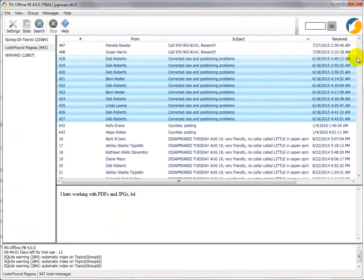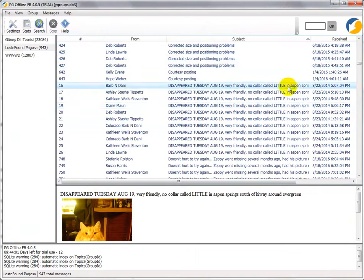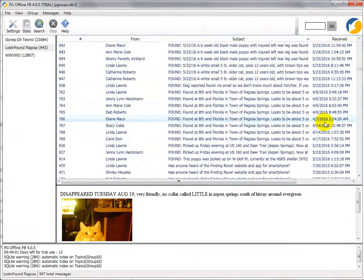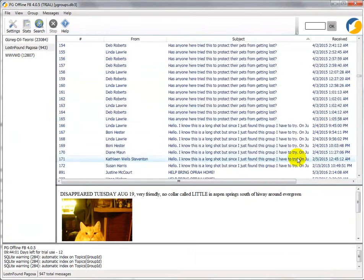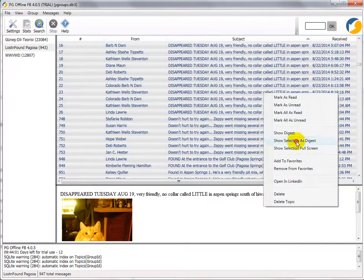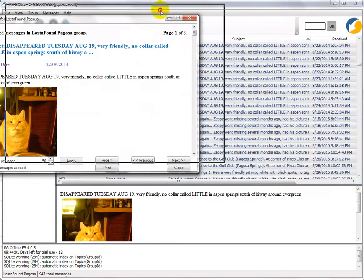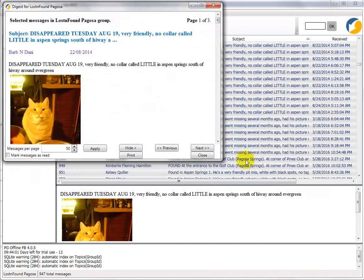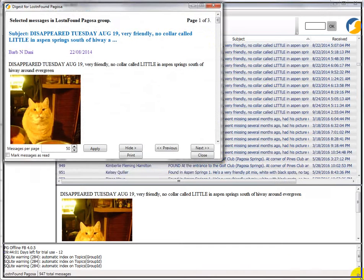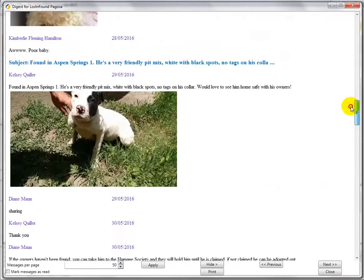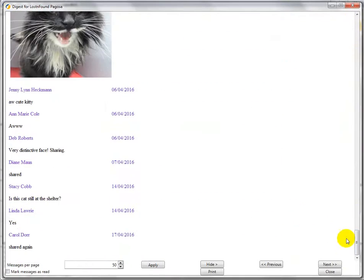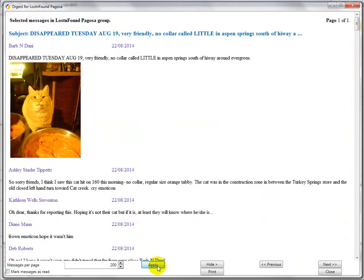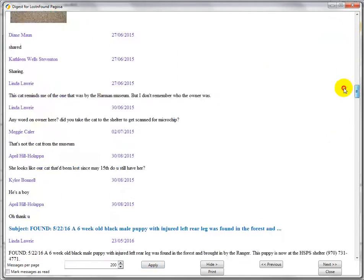If you had a larger number of messages to view it would just give you an extra page. So if we do that again, you can see now we've got page one of three. If you wanted to have them all on one page, you can just up the number of messages per page, so I've got one page with all the messages on it.